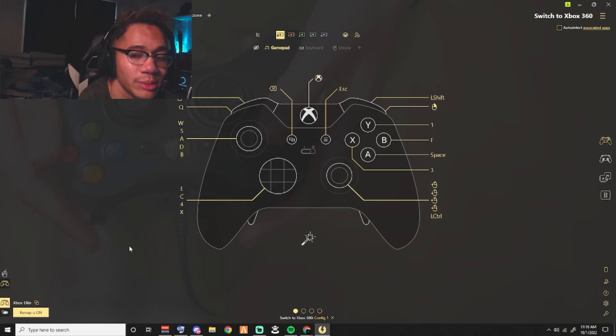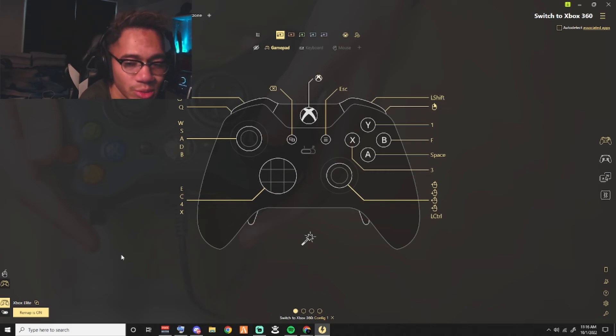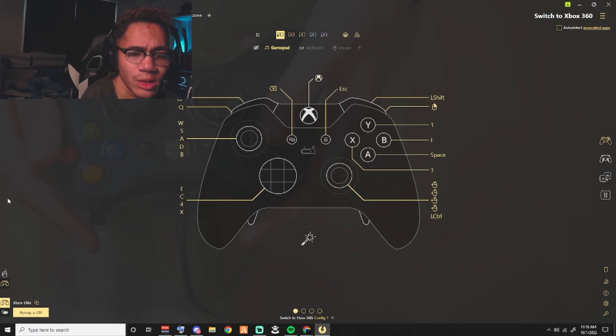You actually have to open up the application using your controller. Your right stick becomes your mouse so you'll be able to navigate and things like that with your controller.